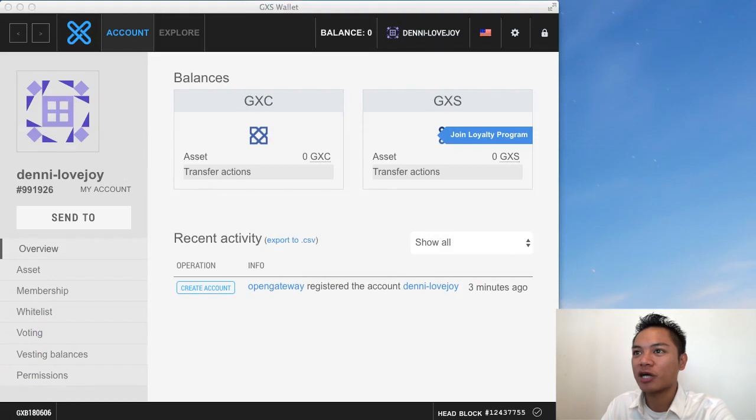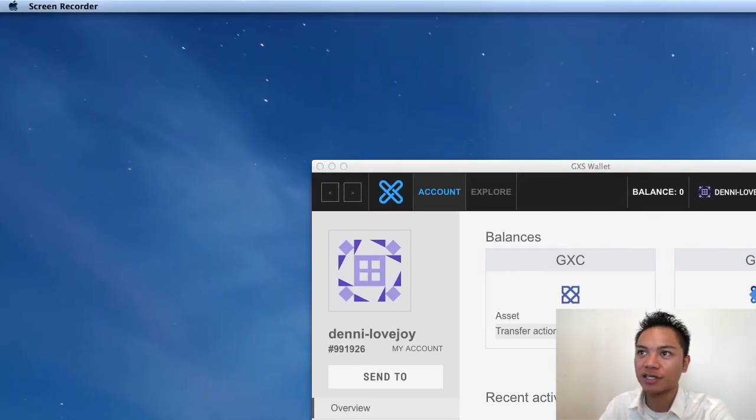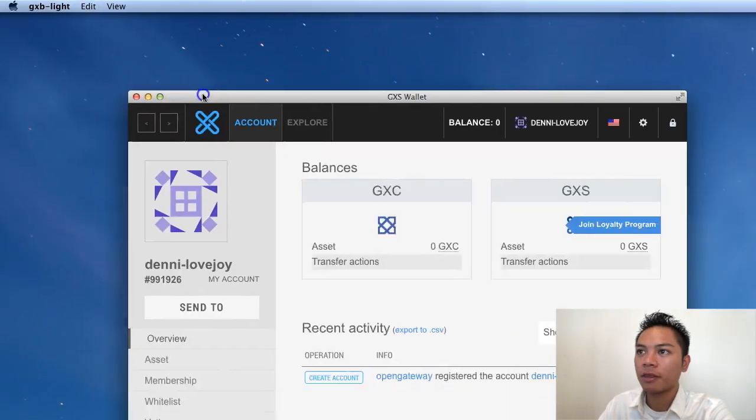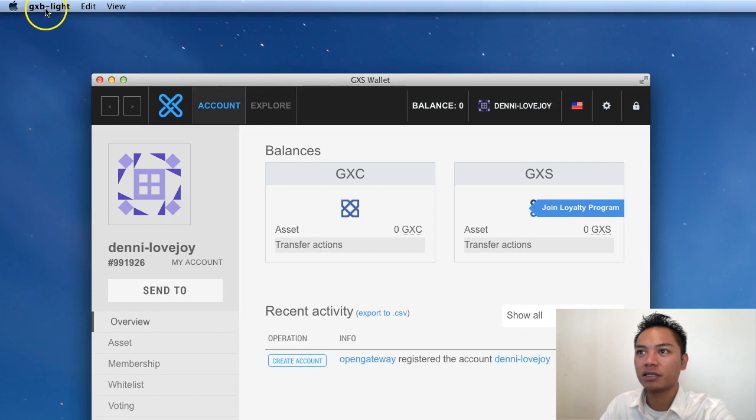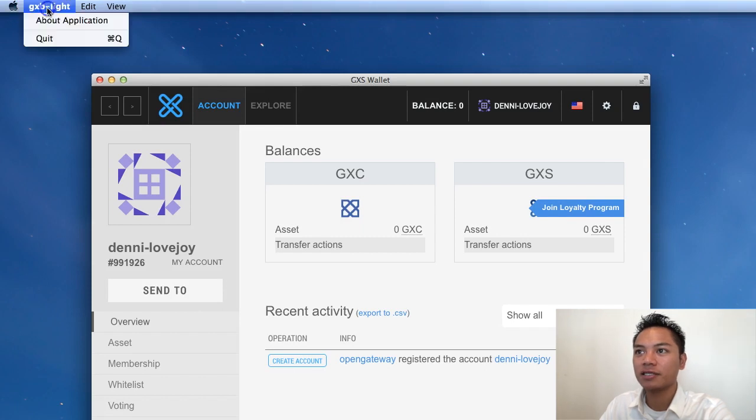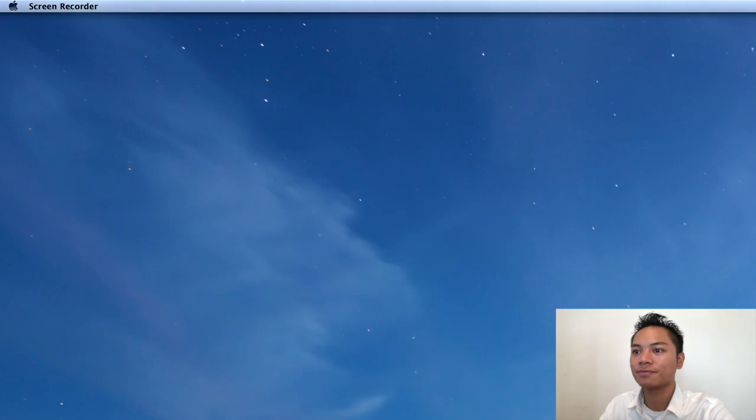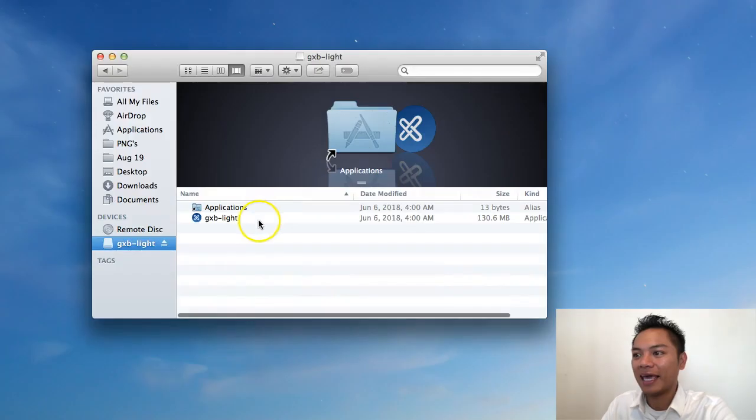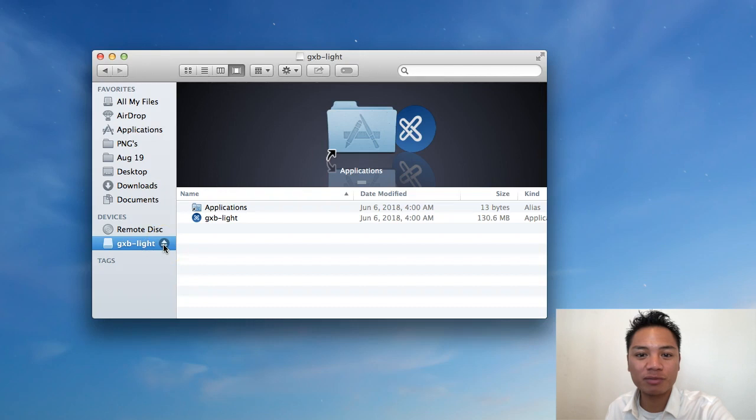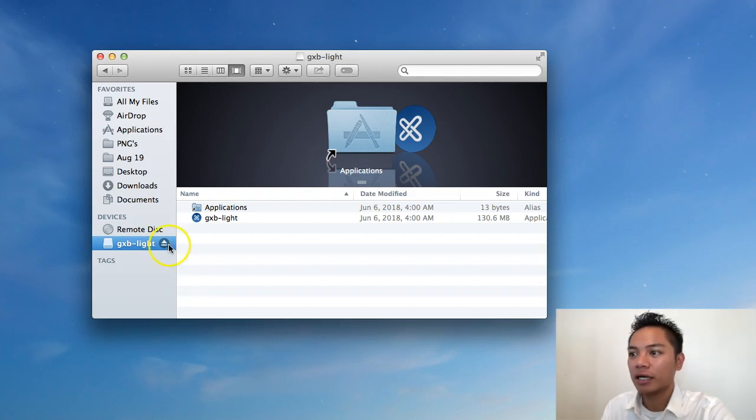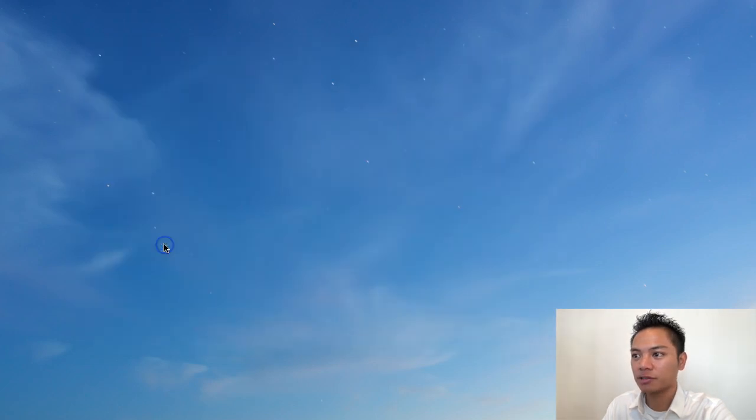I'm going to drag my screen recorder to the top left here. It says up here GXB dash light. I'm going to go ahead and click that and then click quit. And to make sure that it's officially no longer connected to my device or computer. I'm going to go to my finder under devices and click this eject button.